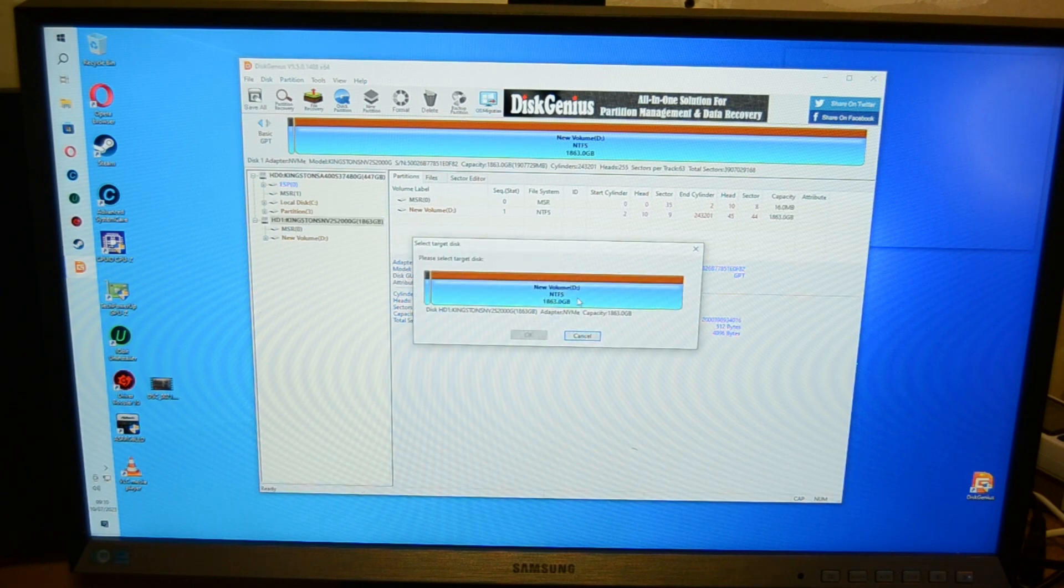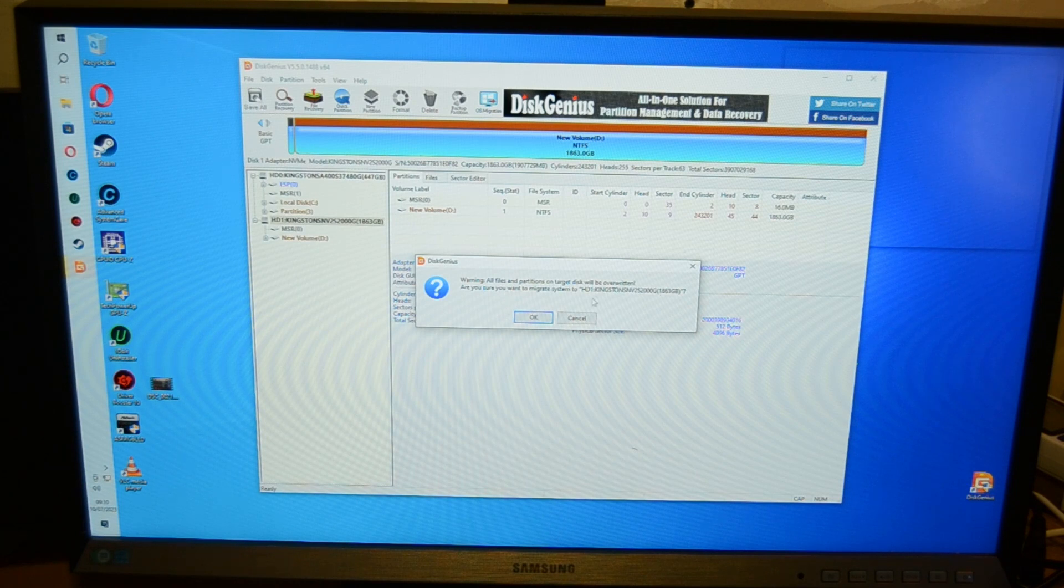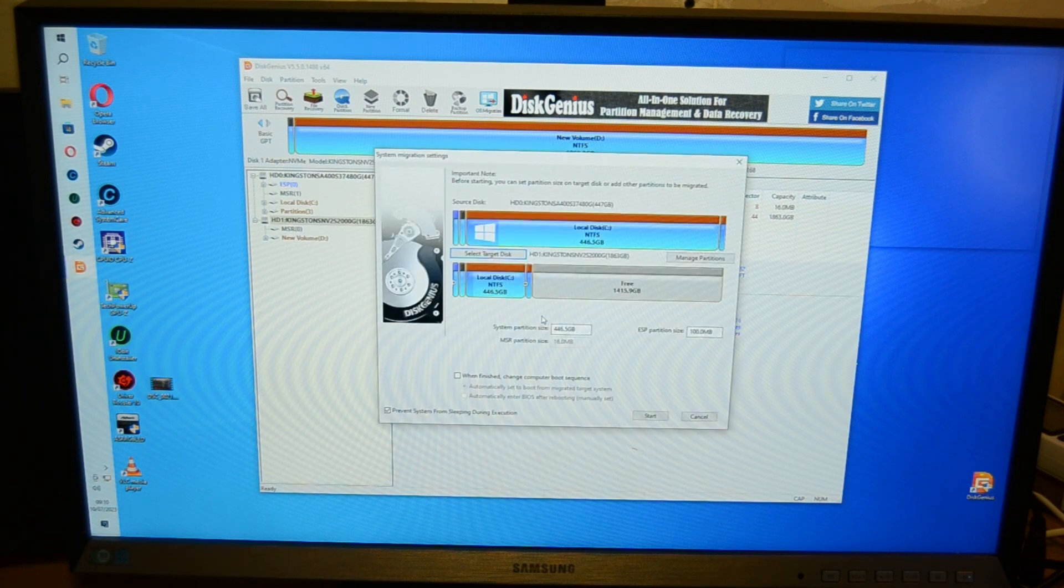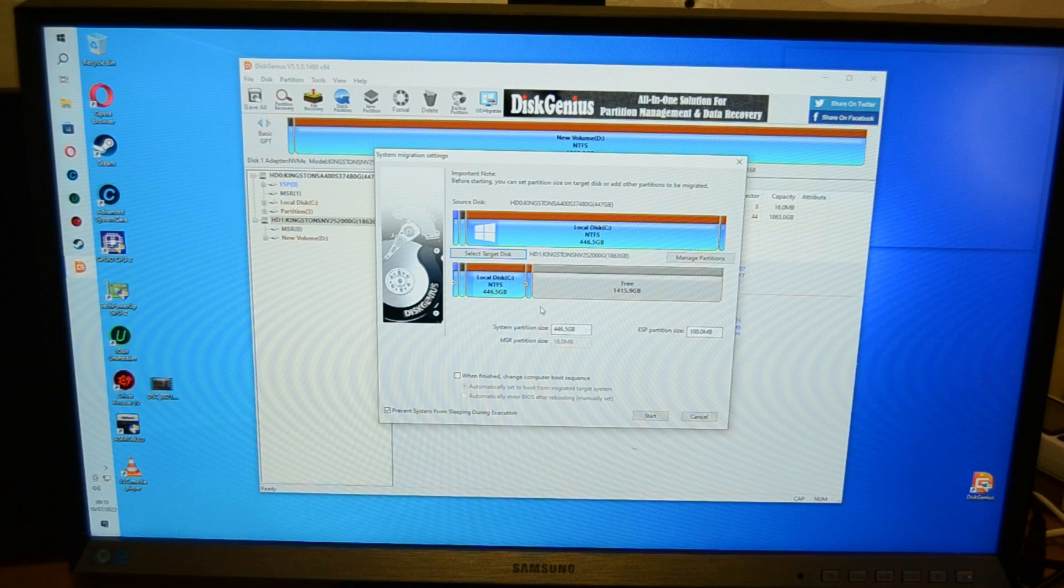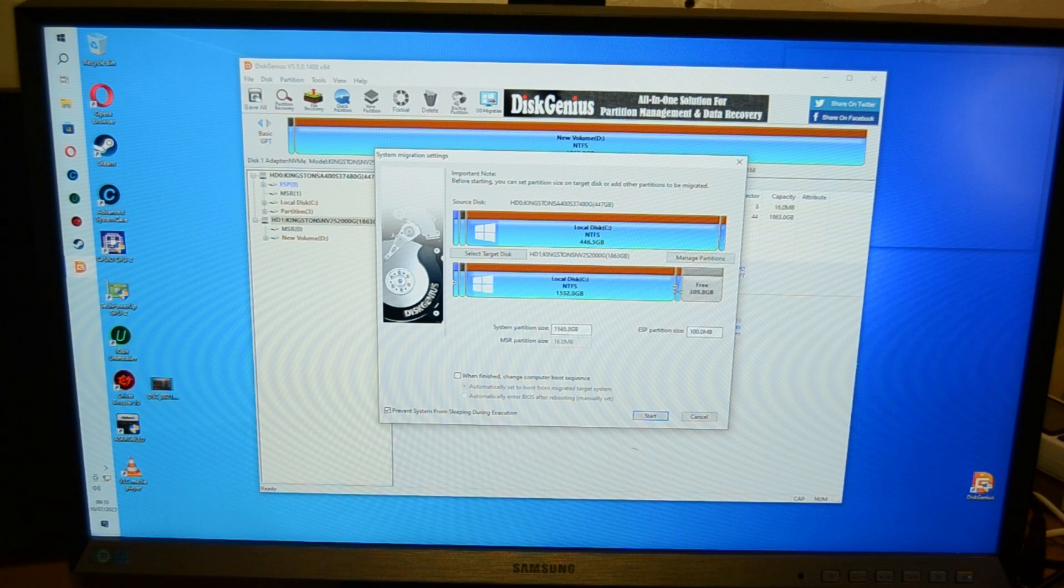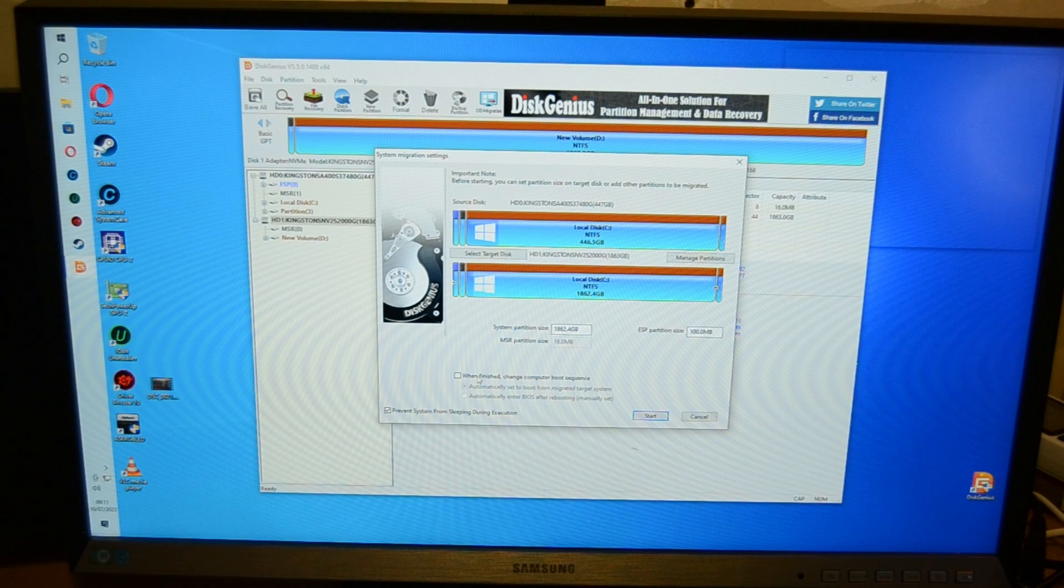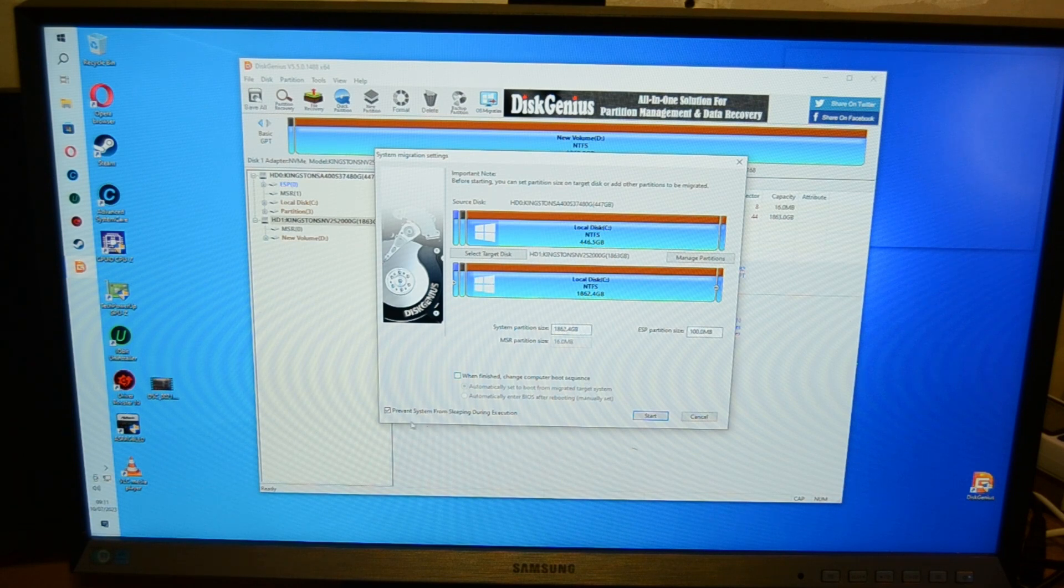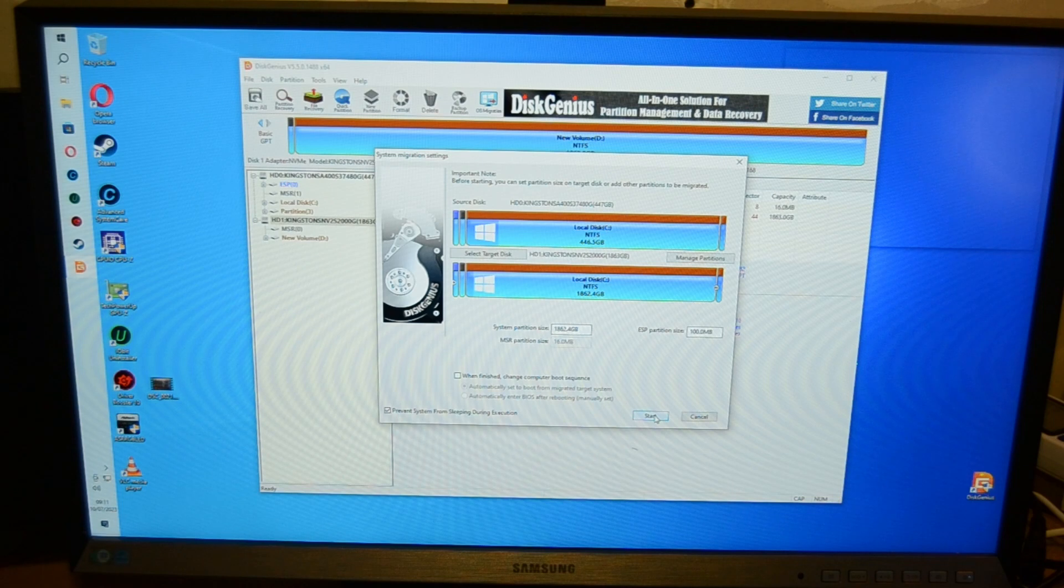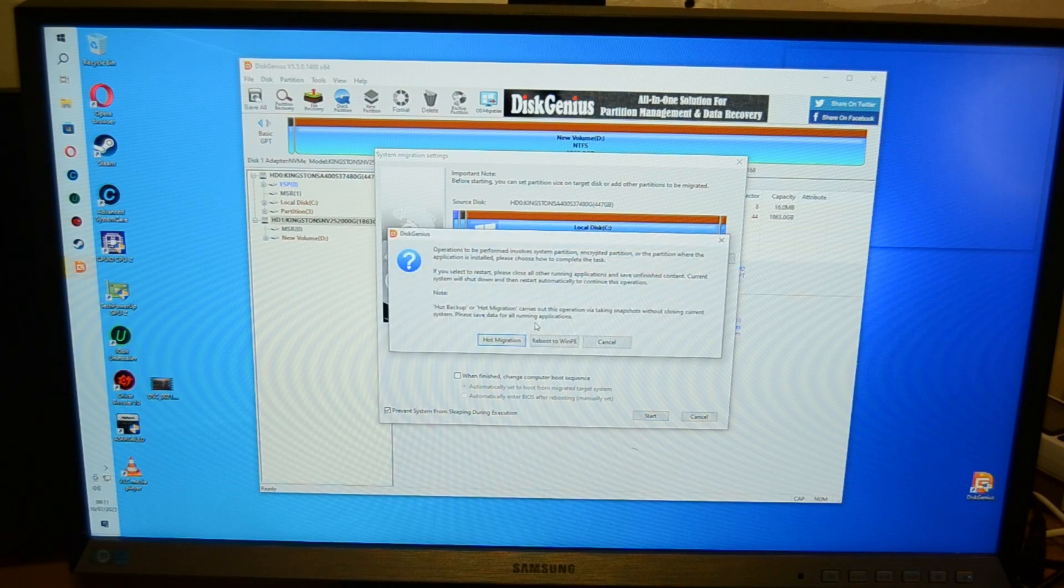Quick partition, I can't. OS migration, that's the one you want. Please select target disk, you can see new volume there so select that. Warning all files blah blah blah, yeah. So right, what you've got here, that's now trying to make this new disk so it's got 446 gigabyte partition. What you want to do is make, well this is what I do, you don't have to do it, you can have it partitioned if you want, but I'm basically going to make it so that's the full size. And when finished change computer boot sequence, I'm not going to bother putting that on at the minute. Prevent system sleep and do an execution, yeah do that. Start.